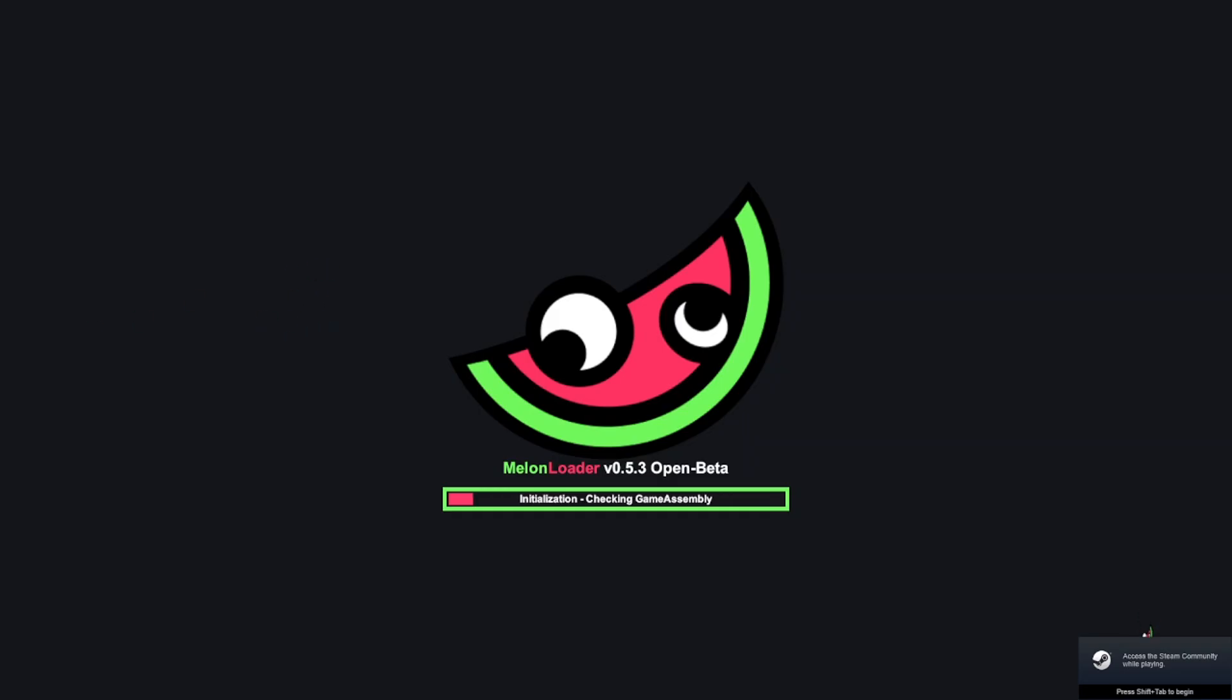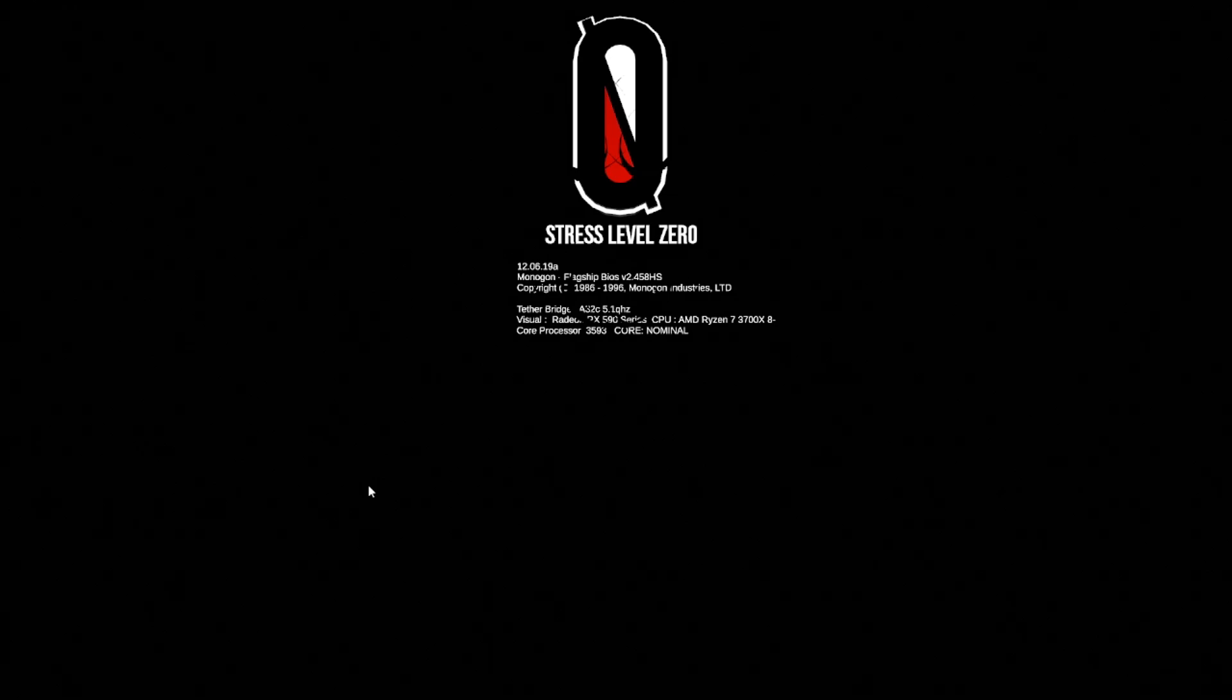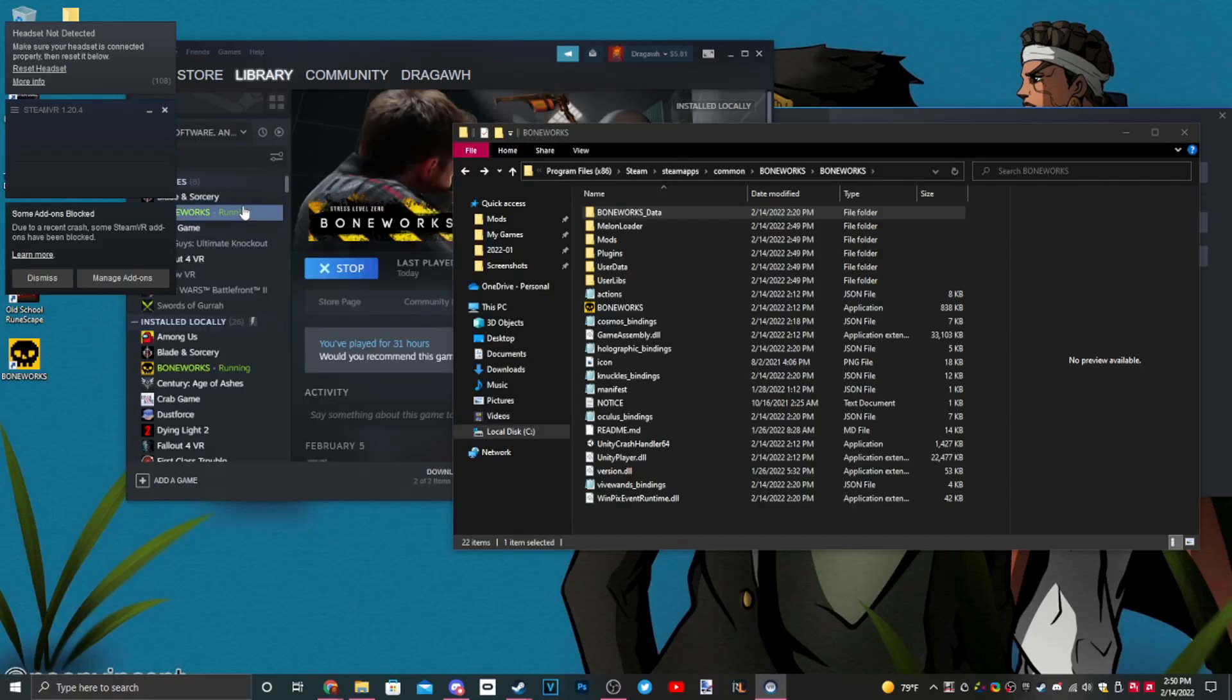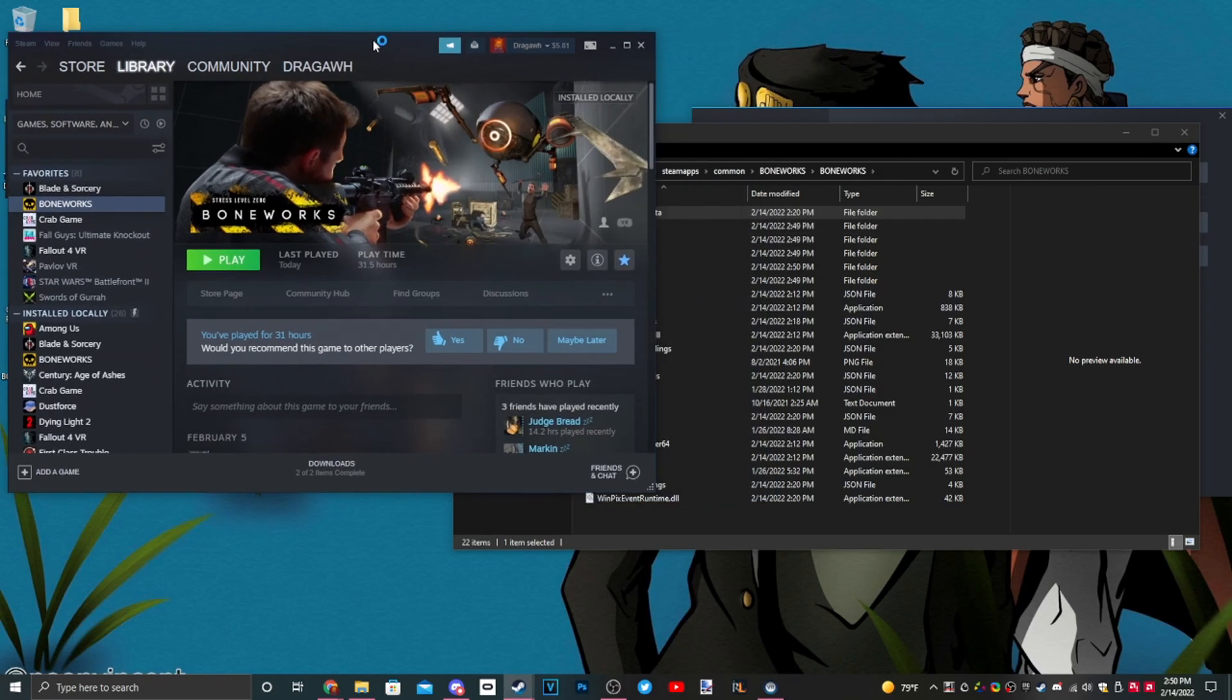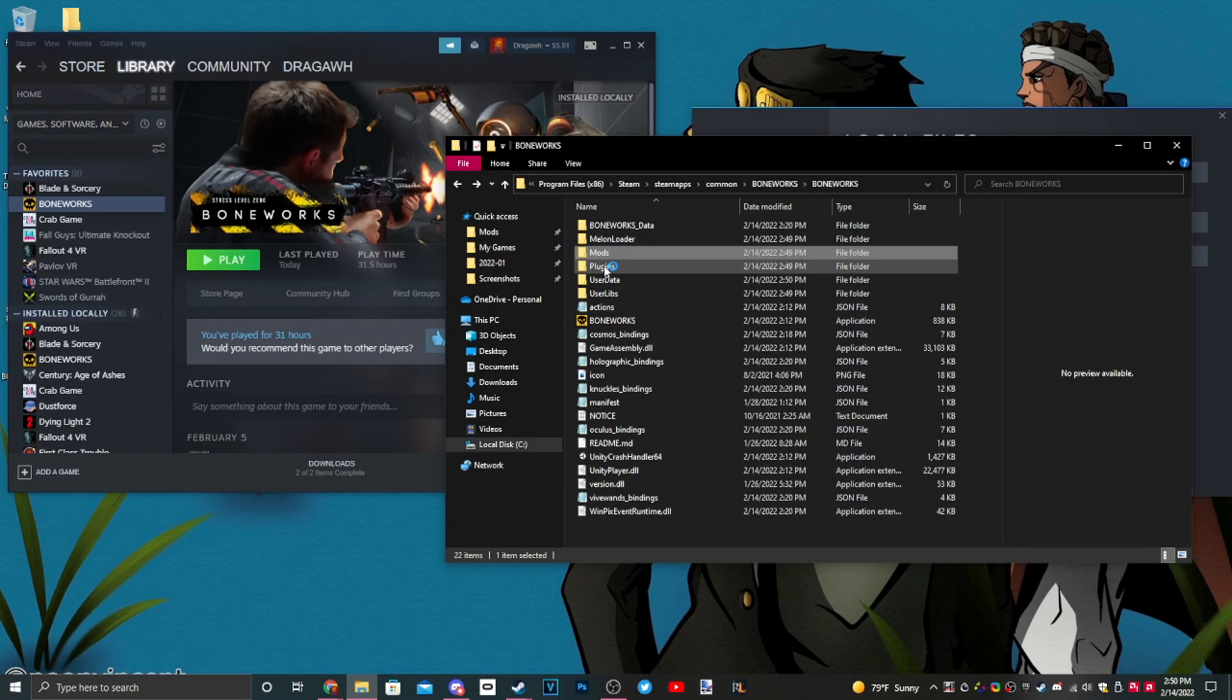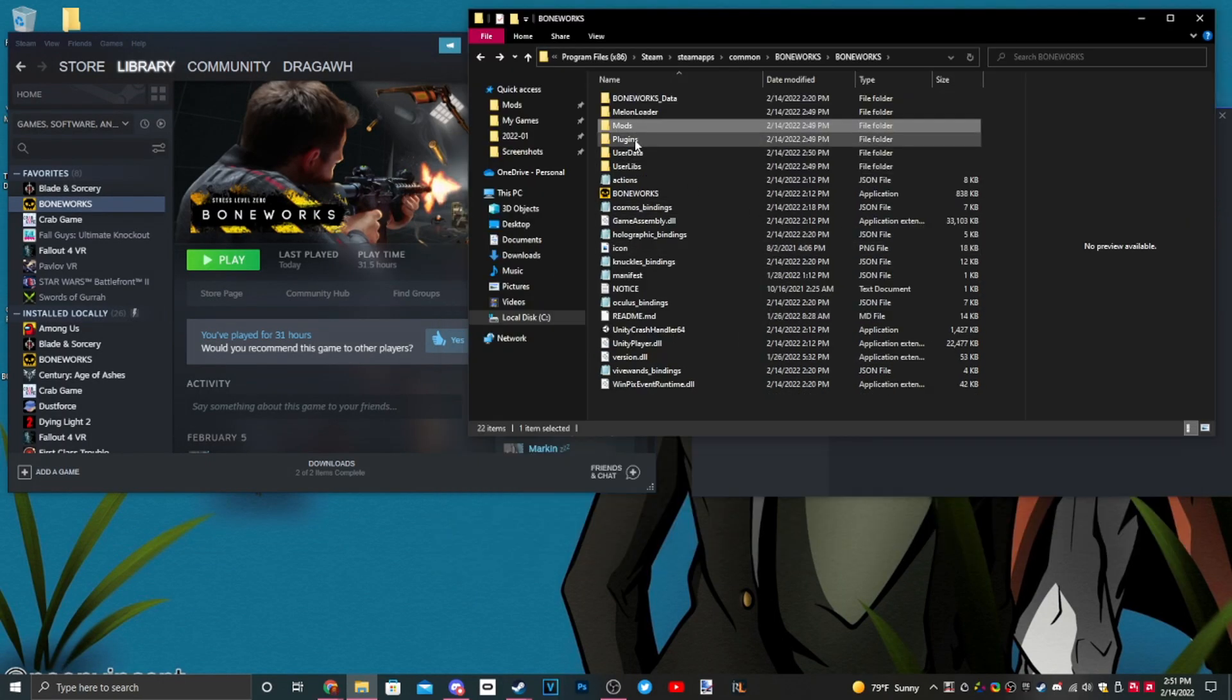Now that we ran Boneworks with MelonLoader, all these new files just popped up: mod folder, plugin folder, user data, user libs. Now that we have these folders, we can go ahead and download some actual mods.